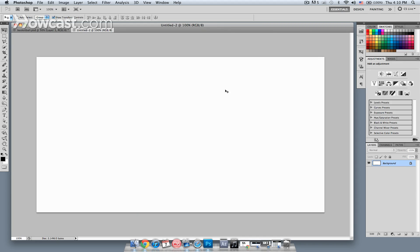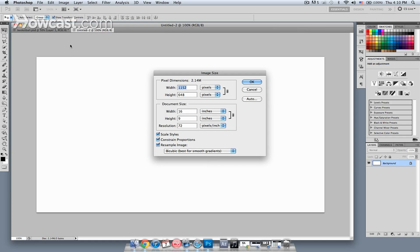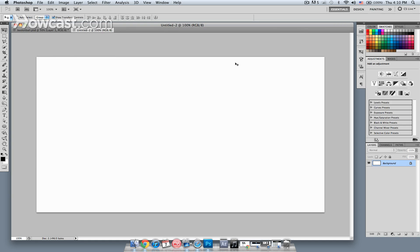We're going to start out now, we have an empty image right now, and the image size at the moment is 16 by 9 at 72 dots per inch. That's pretty much the standard size for a lot of video these days.